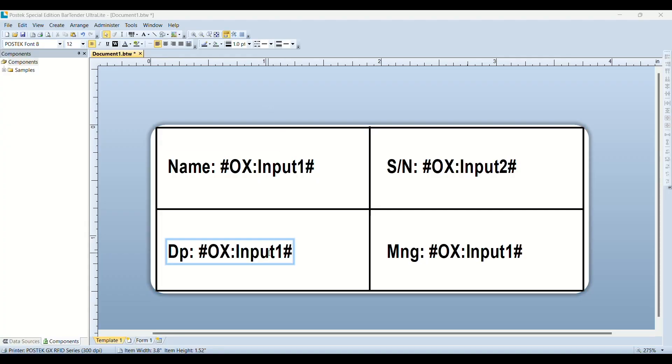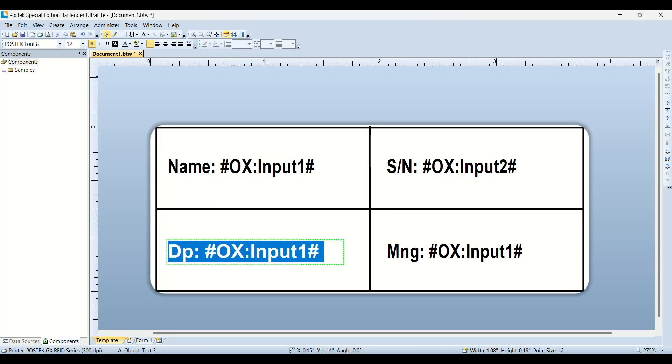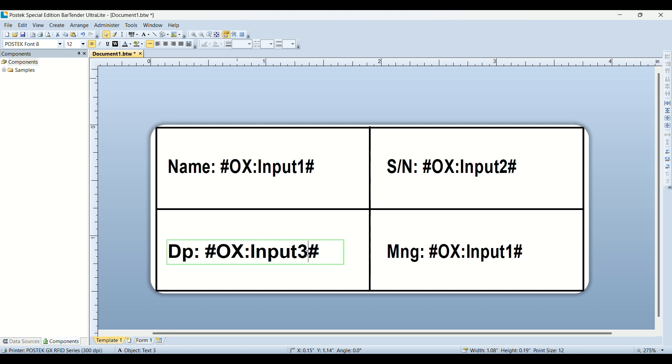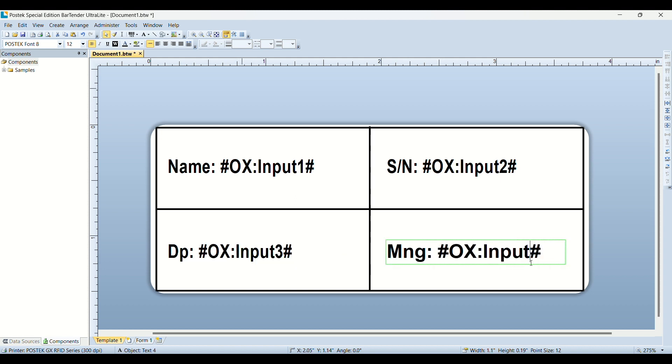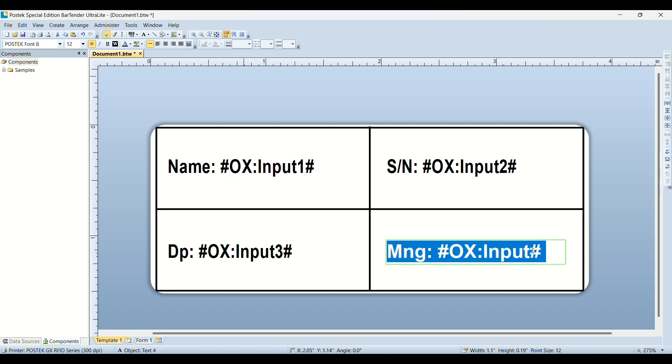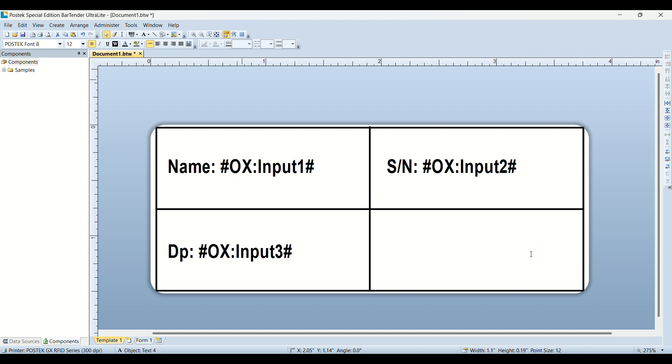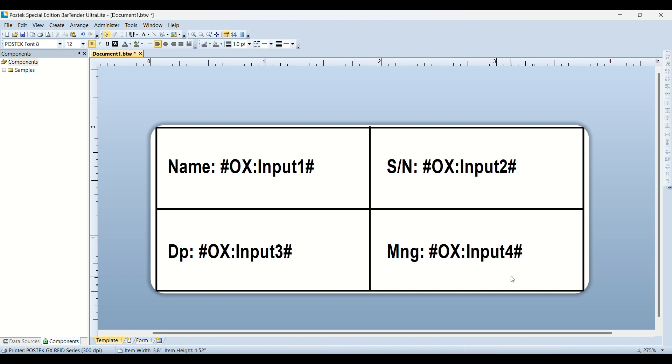For this example, I'm using BarTender as my label editor, and I just finished designing the label. One thing I would like to point out is that for all the text, I left the data field as aux input. This way, we can use AuxScript to update its value before printing, while maintaining the overall label design,